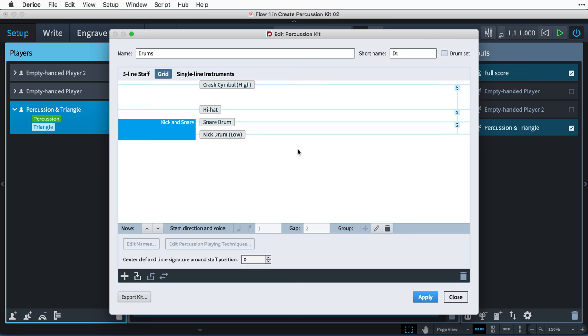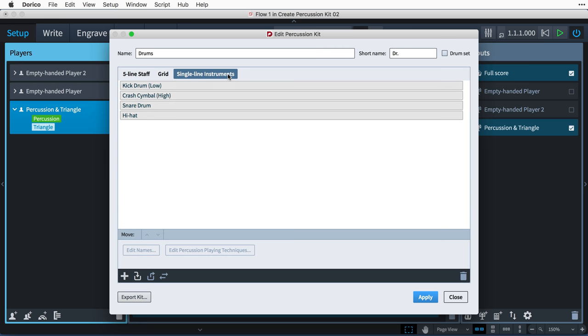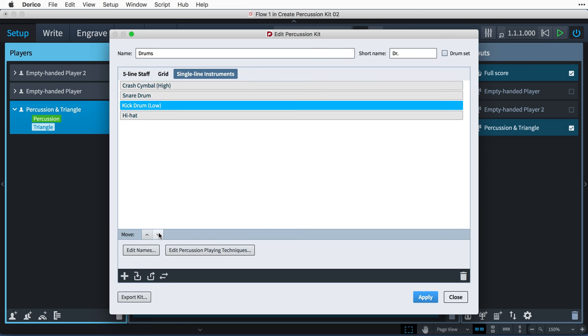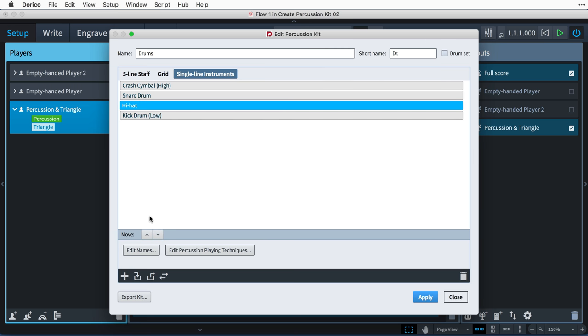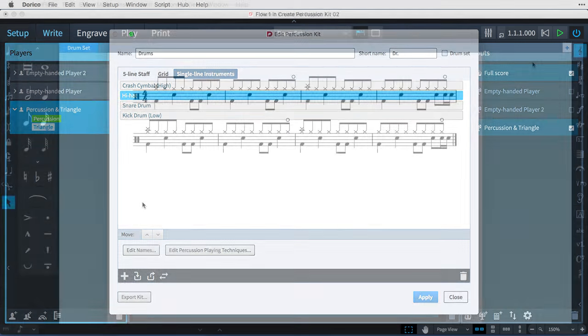For single-line instruments, the editing area lists all of the instruments in the order in which they appear in the score. Again, use the move buttons to rearrange as required.